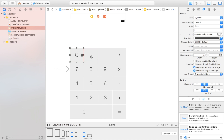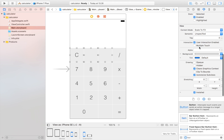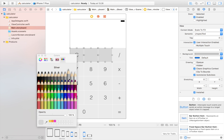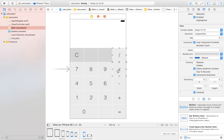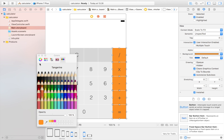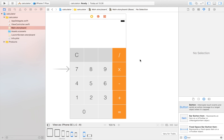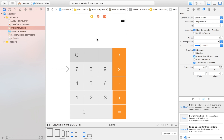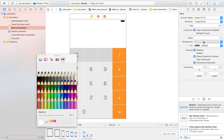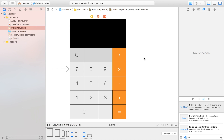I'll make those three top buttons one shade darker by selecting them and changing the background color in the attributes inspector. Then I'll select all the operator buttons along the right and set their background color to orange with white text. Finally, I'll set the view controller's background color to black — and it now resembles the Apple calculator pretty decently.